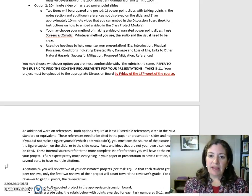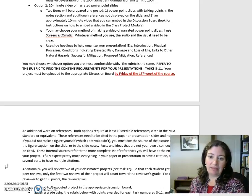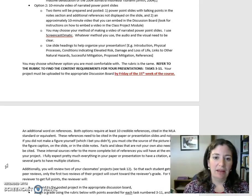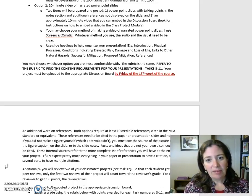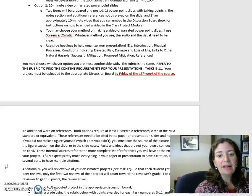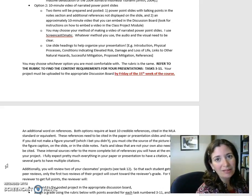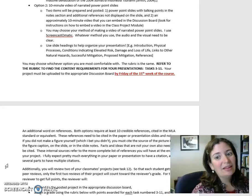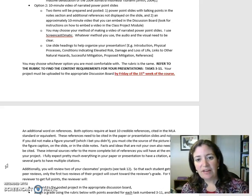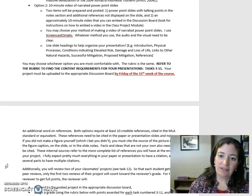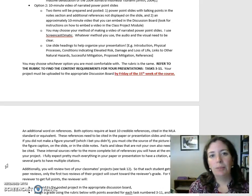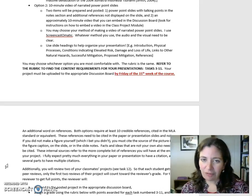You may choose your method of making a video of narrated PowerPoint slides — I use Screencast-O-Matic. Whatever method you use, the audio and the visual need to be clear. Use slide headings to help organize your presentation, for example: introduction, physical processes, conditions indicating elevated risk, damage and loss of life, links to other natural hazards, successful mitigation, proposed mitigation, and references.